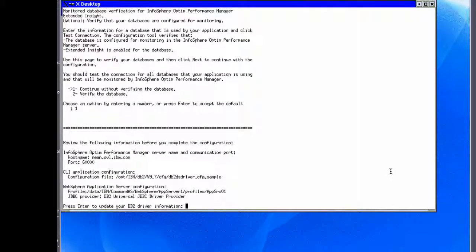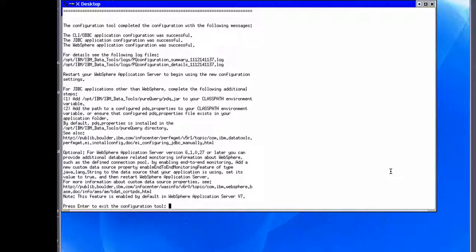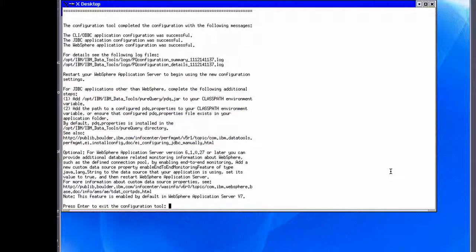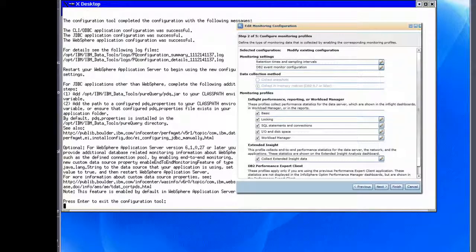Finally, we review the configuration information and press Enter to continue. The configuration is now completed. For JDBC applications other than WebSphere, ensure that the class path is set accordingly as shown and the PDQ properties file is copied into the folder of your application. InfoSphere Optim Performance Manager Extended Insight is now installed and configured. You are now ready to configure Extended Insight monitoring for your database application using the InfoSphere Optim Performance Manager web console.